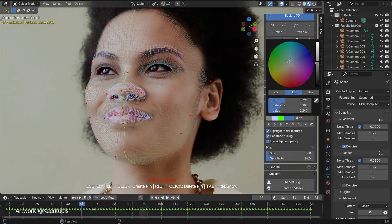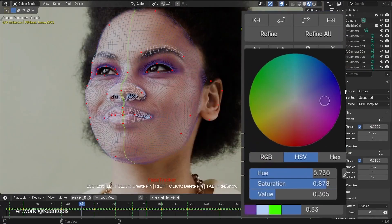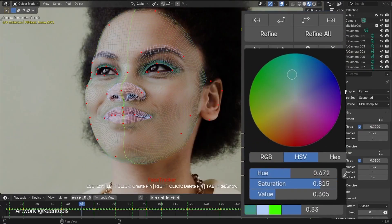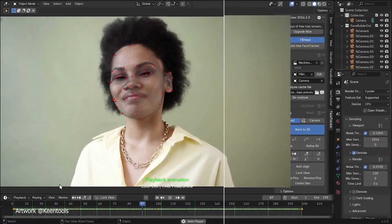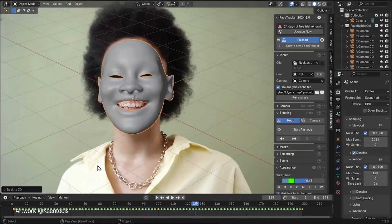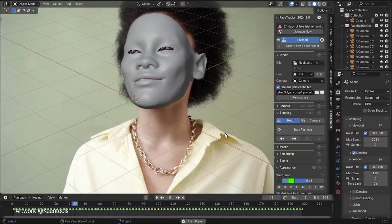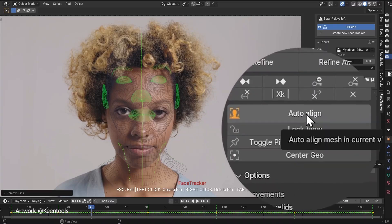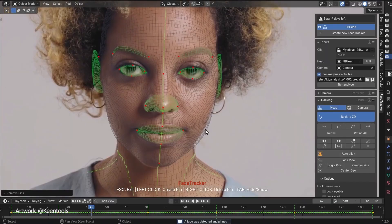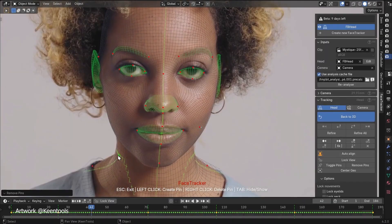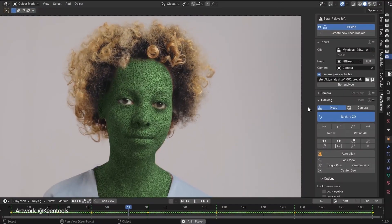So there you have it. Kintu's face tracker isn't just an add-on. It's a game changer. Whether you are a seasoned animator or a beginner looking to level up, this tool will redefine how you approach facial animation in Blender. Thanks for watching.